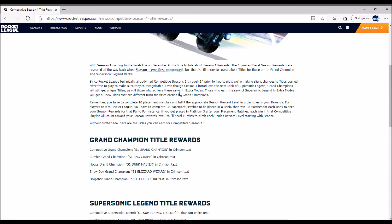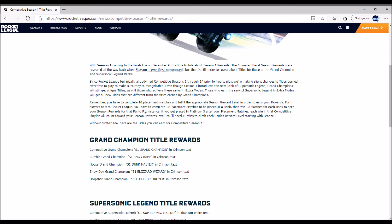Those who earn Supersonic Legend in extra modes will get all new titles that are different from the titles earned by Grand Champions. Remember, you have to complete 10 placement matches and fulfill the appropriate season reward level in order to earn your rewards. For players new to Rocket League, complete 10 placement matches to be placed in a rank, then win 10 matches for each rank to earn your season rewards.